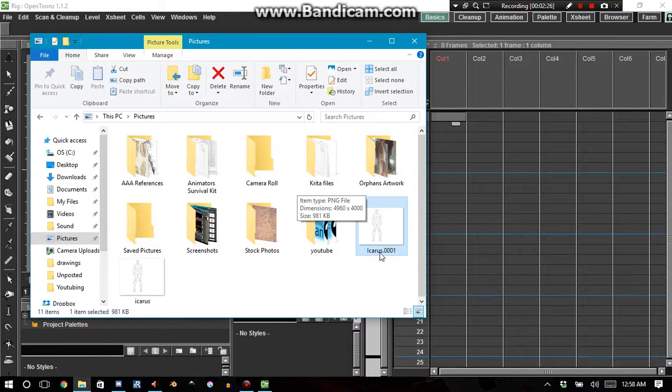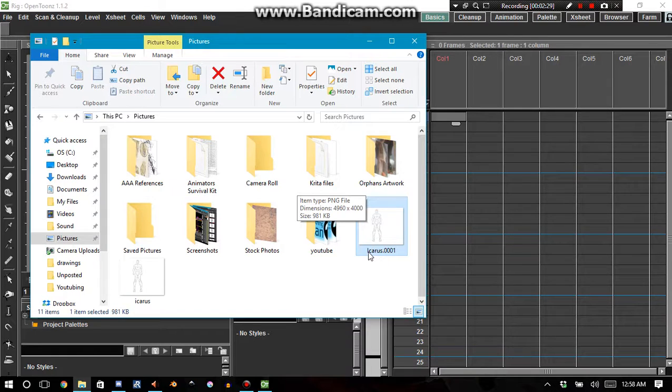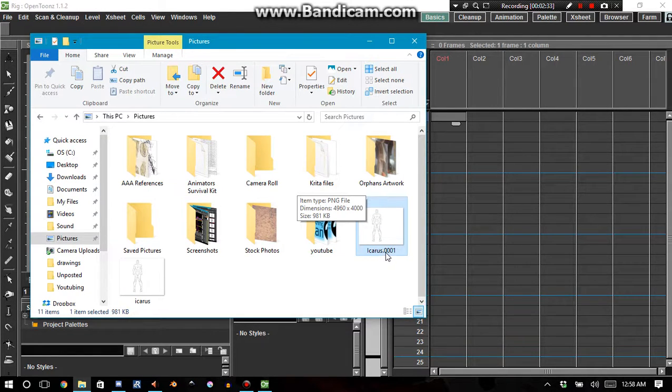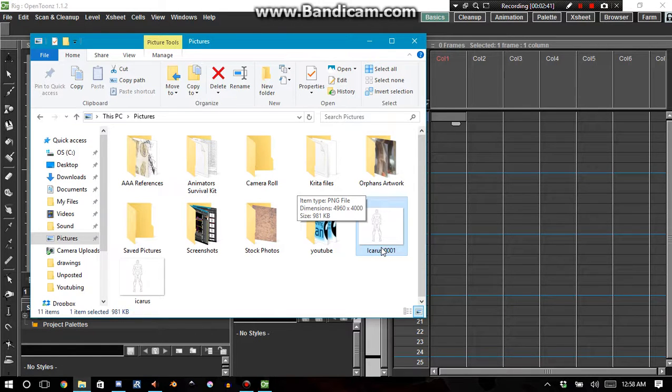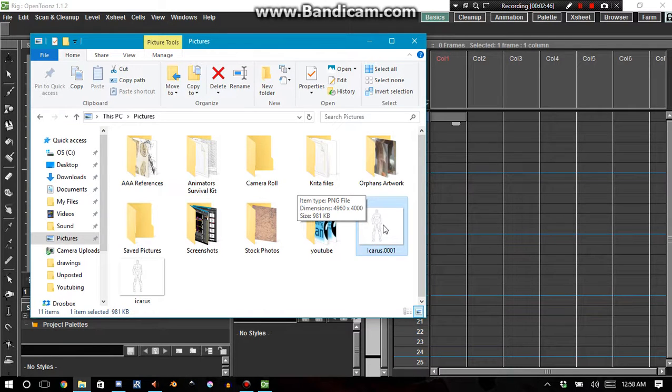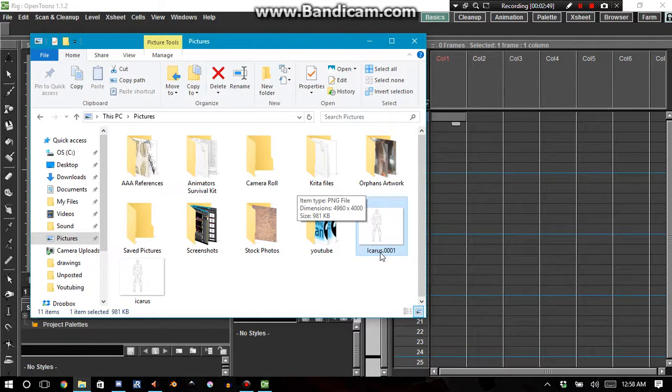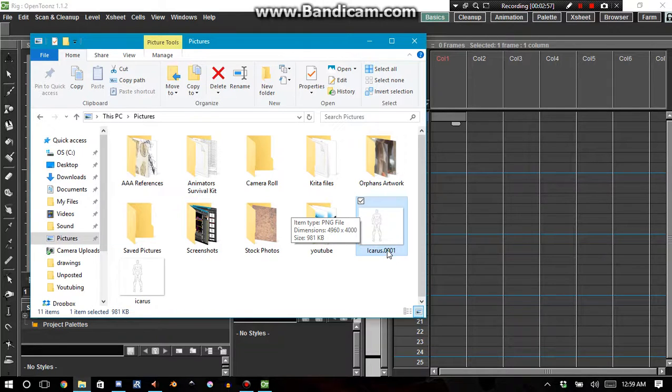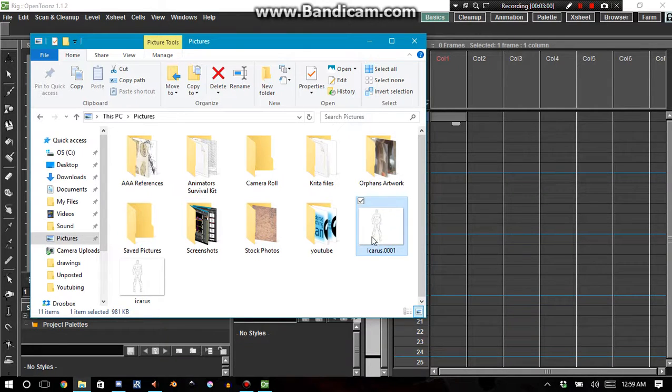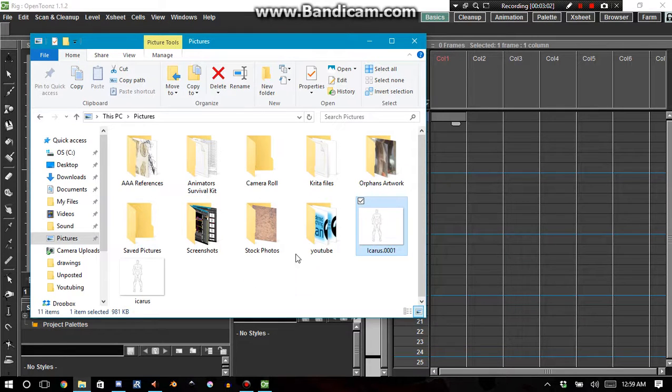Notice the way that I named this file. It's Icarus, that's the name of the character, dot 0001. So if you had another frame that you made, if you're wanting to draw all of your levels on a different program, if you had another level you would call it Icarus dot 0002 for the second level, and so on and so forth. I could just select all of them and throw them into the X sheet.